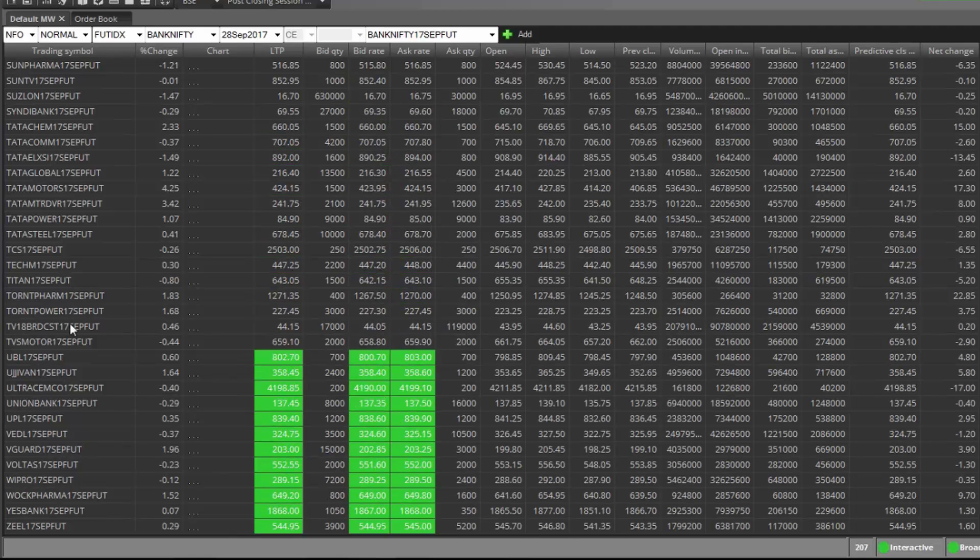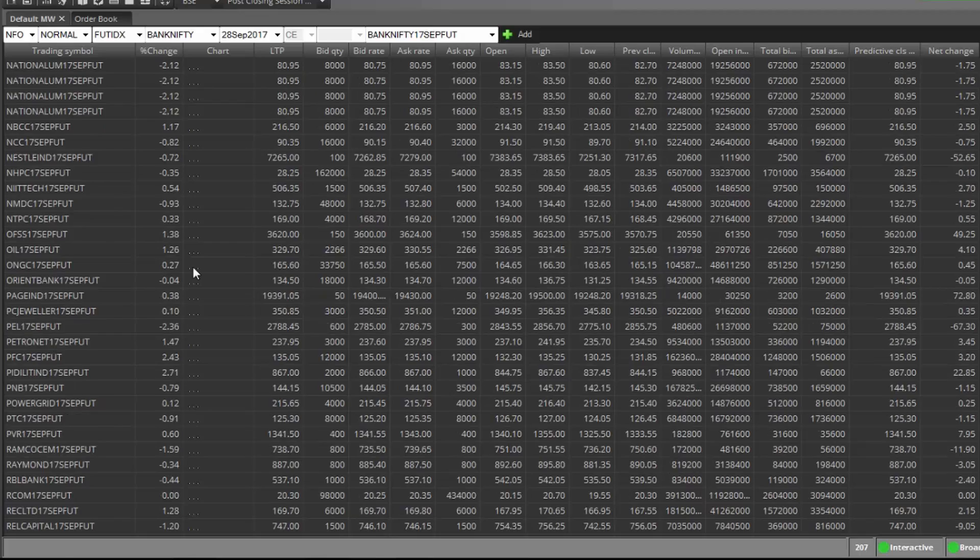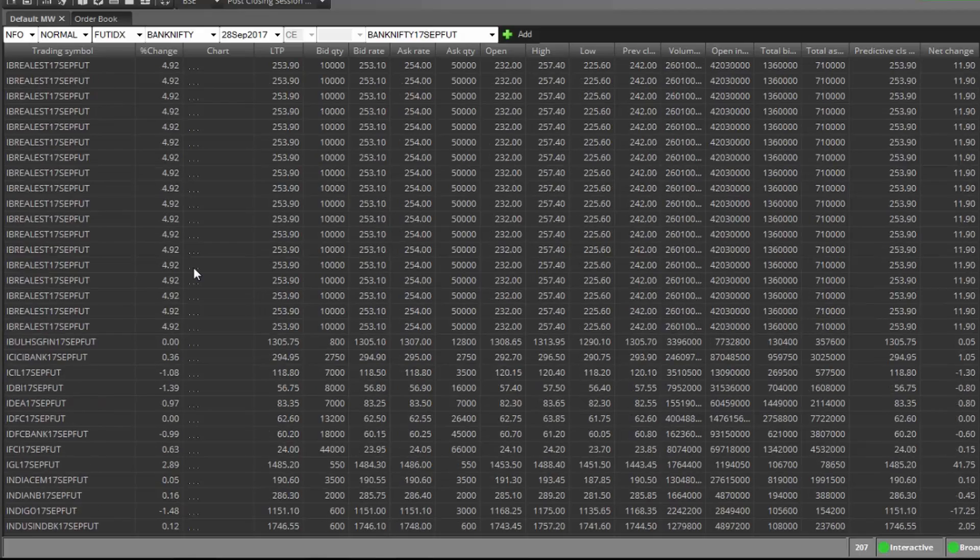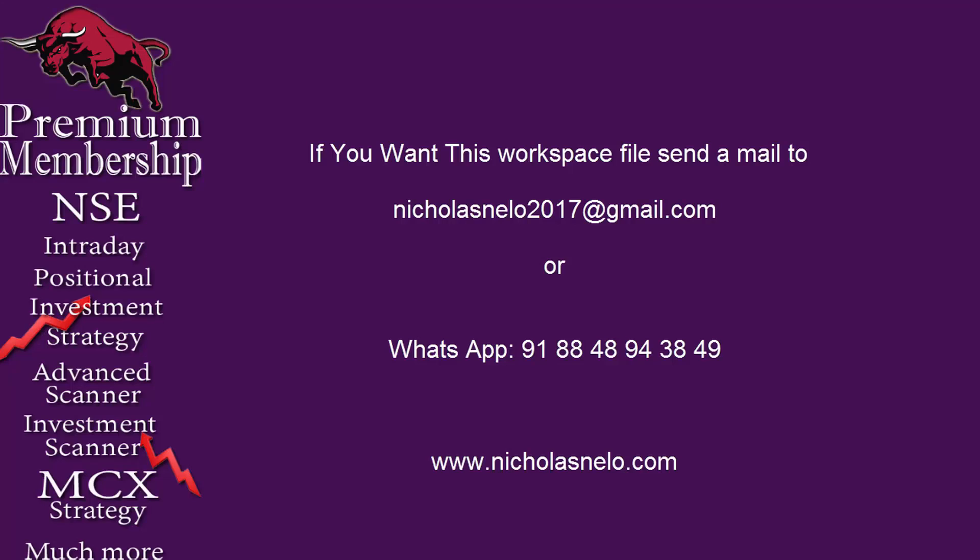So all future stocks are added. If you want this file, just send a mail to nicolasnilo2017 at gmail.com or WhatsApp me. Hope you like this trick. Thank you.